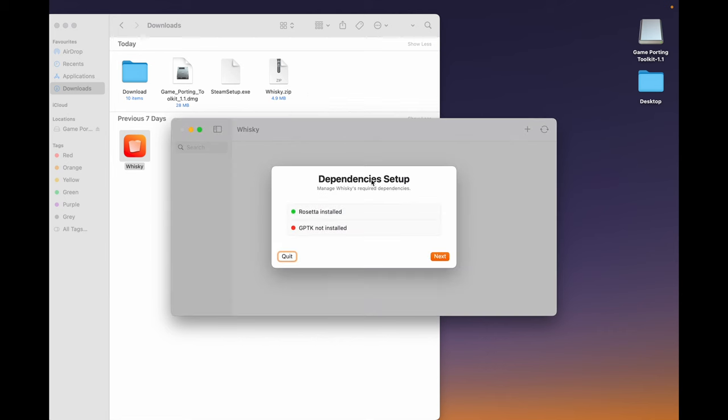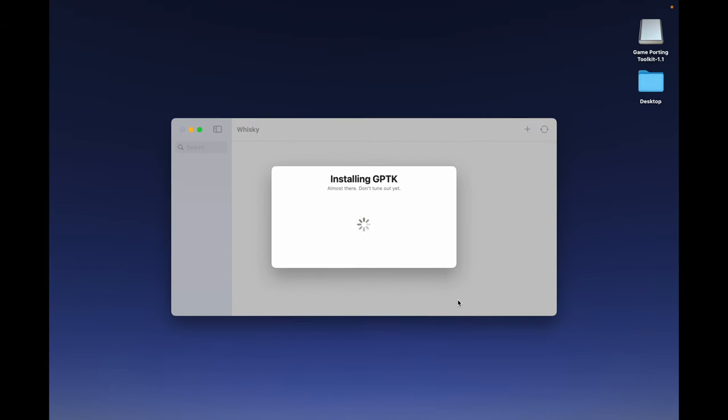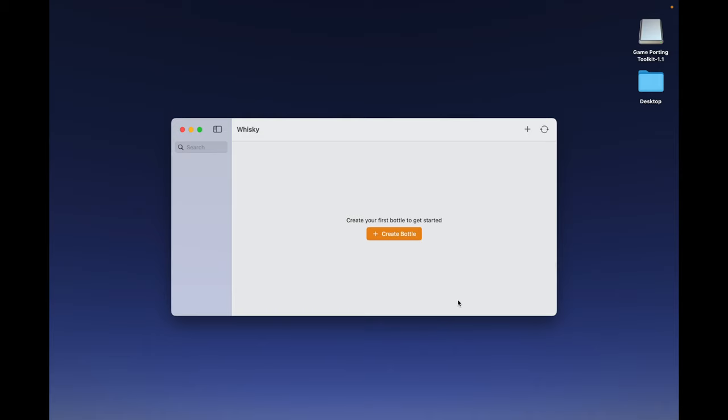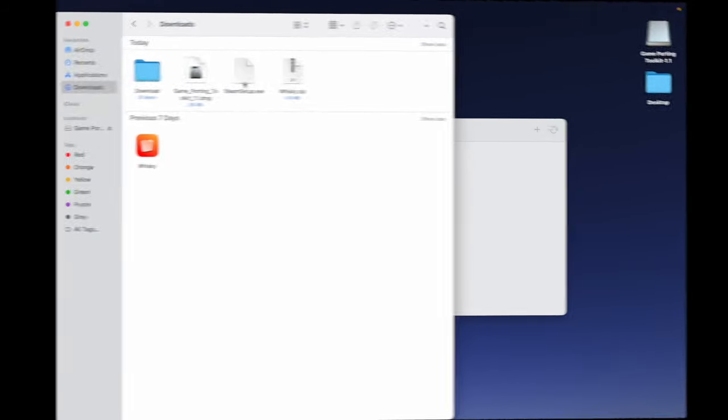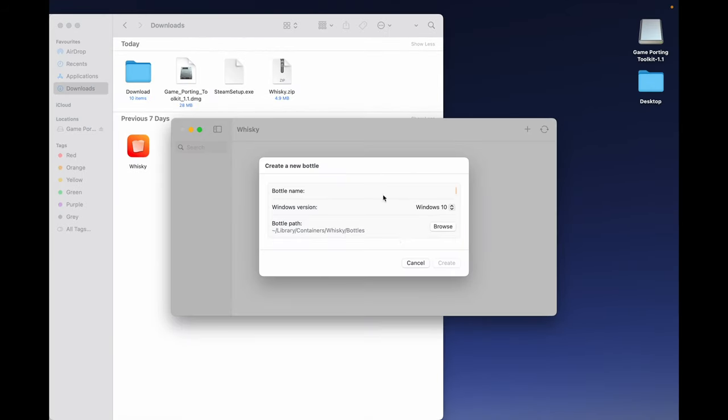If GPTK is not installed, click Next. It will download 436.7 megabytes from the internet. We have successfully installed GPTK on our Mac, and now it's time to install Steam. Click on Create Bottle.